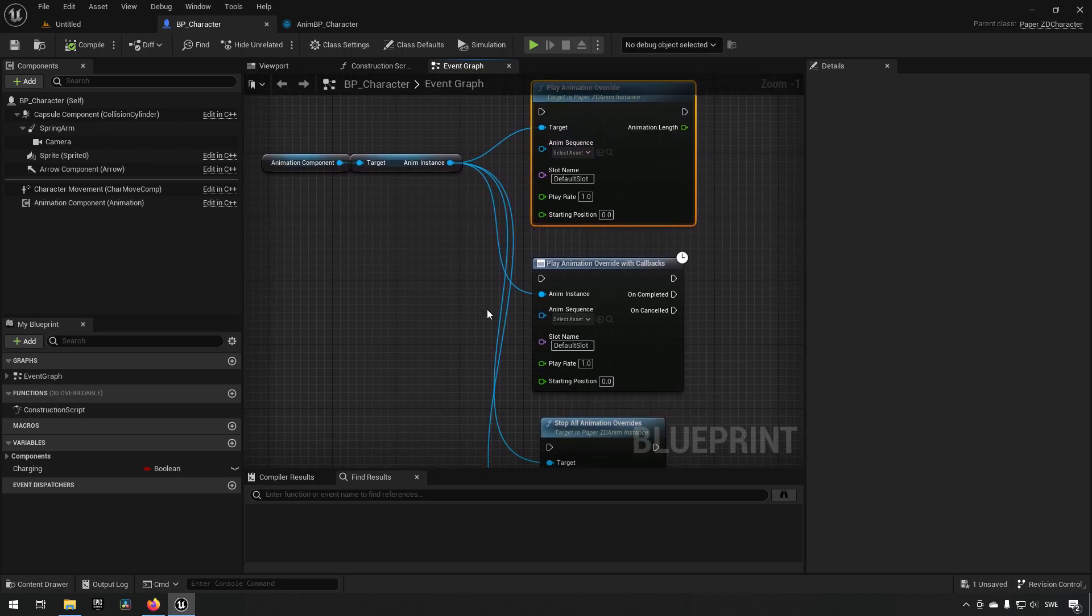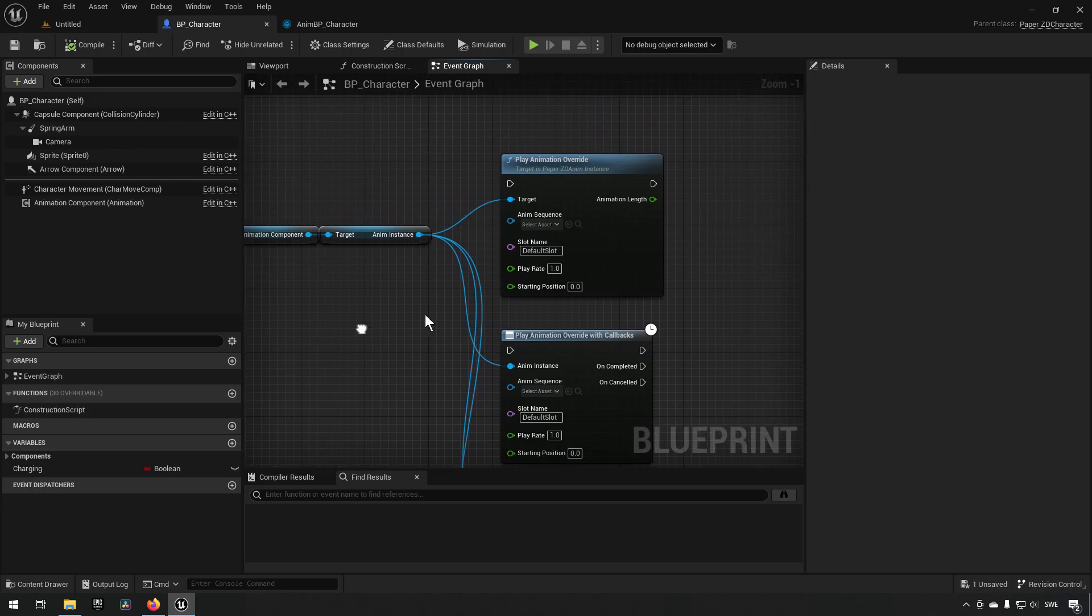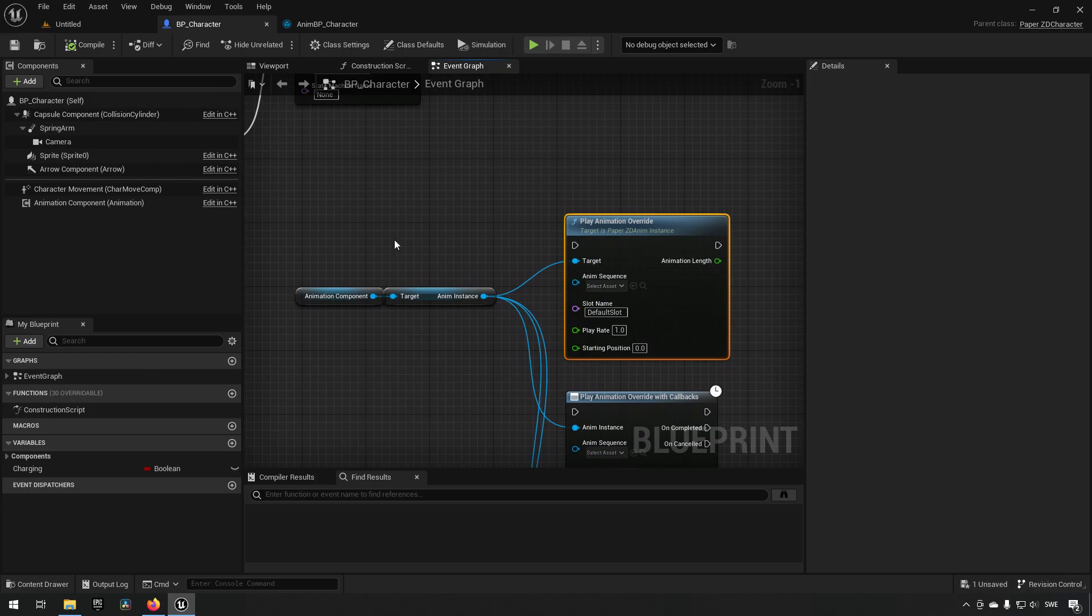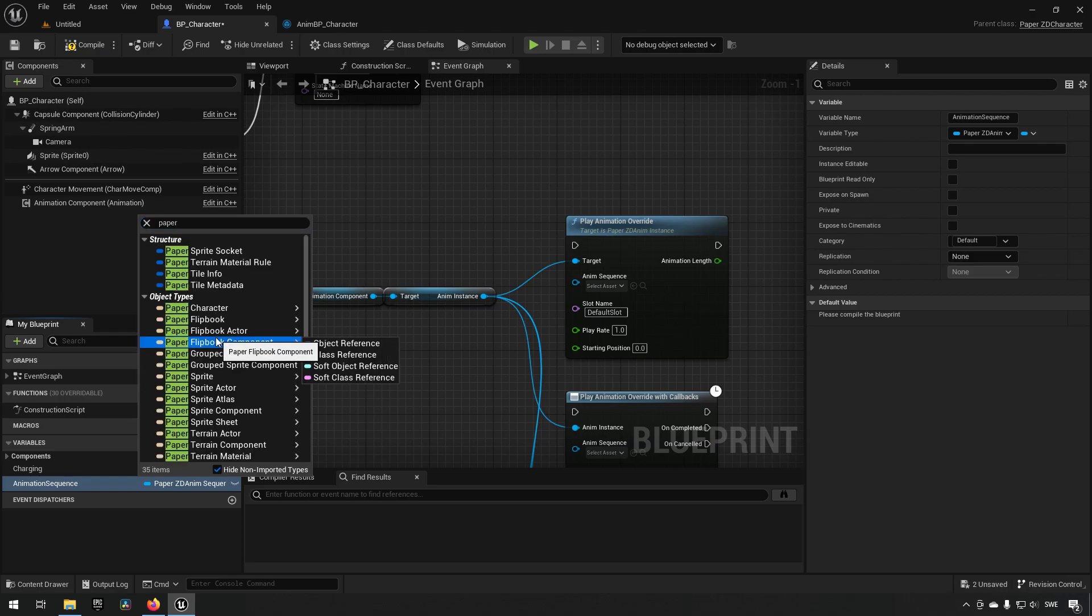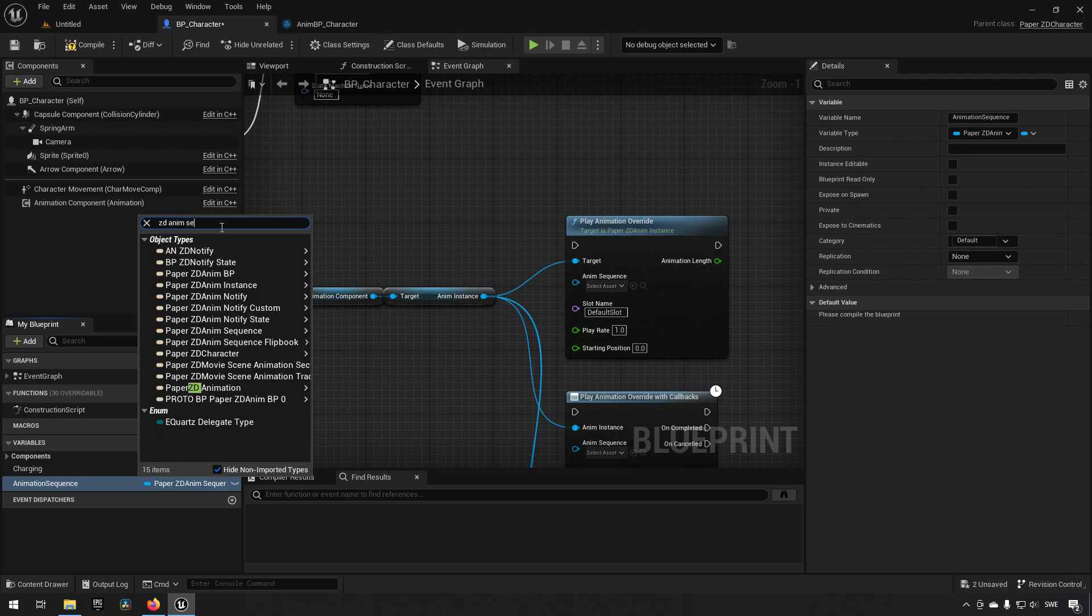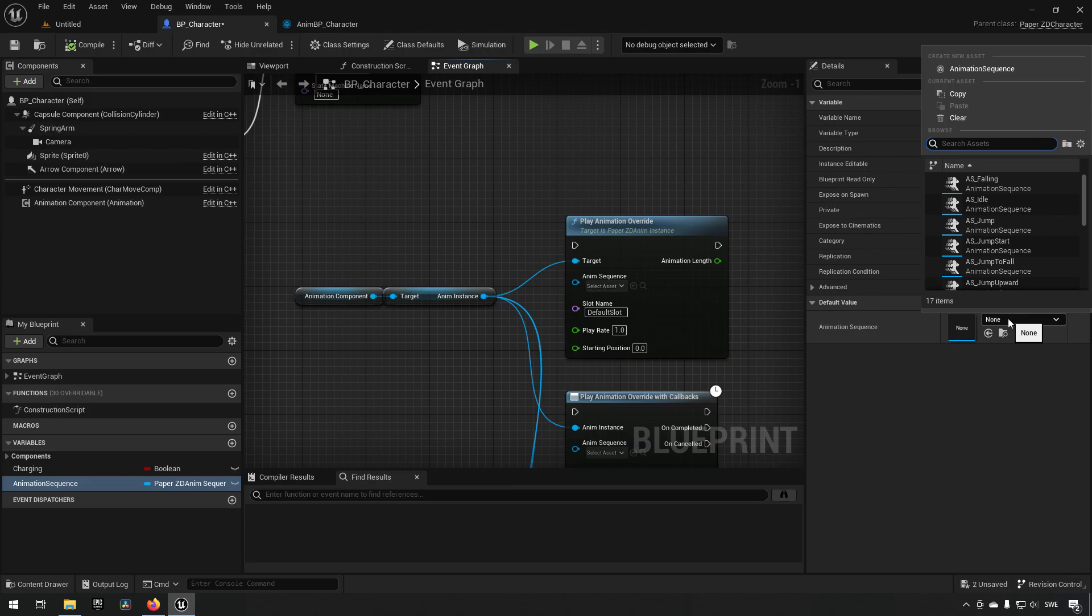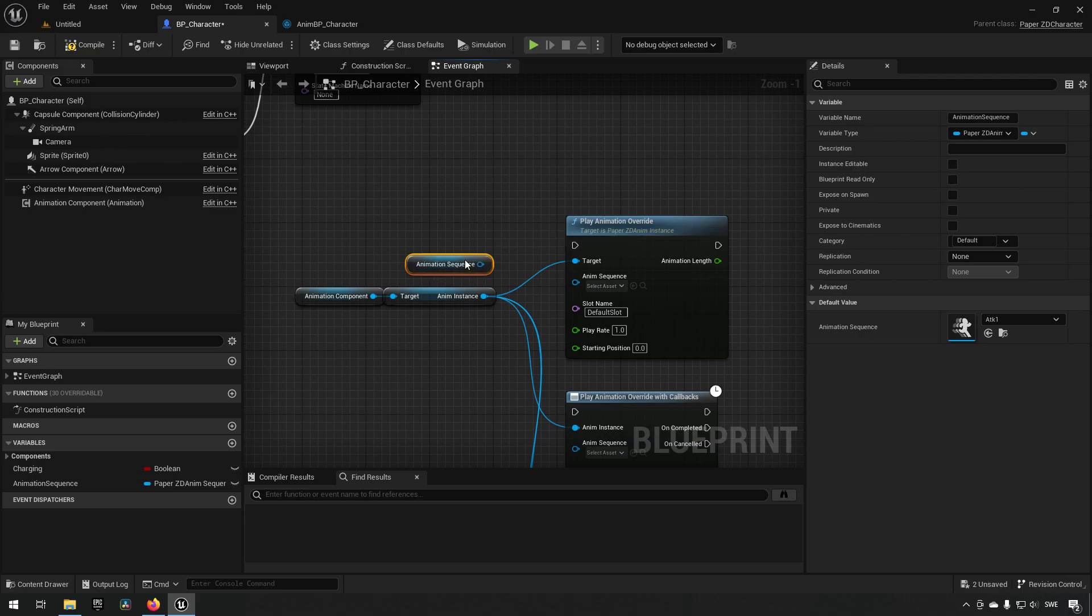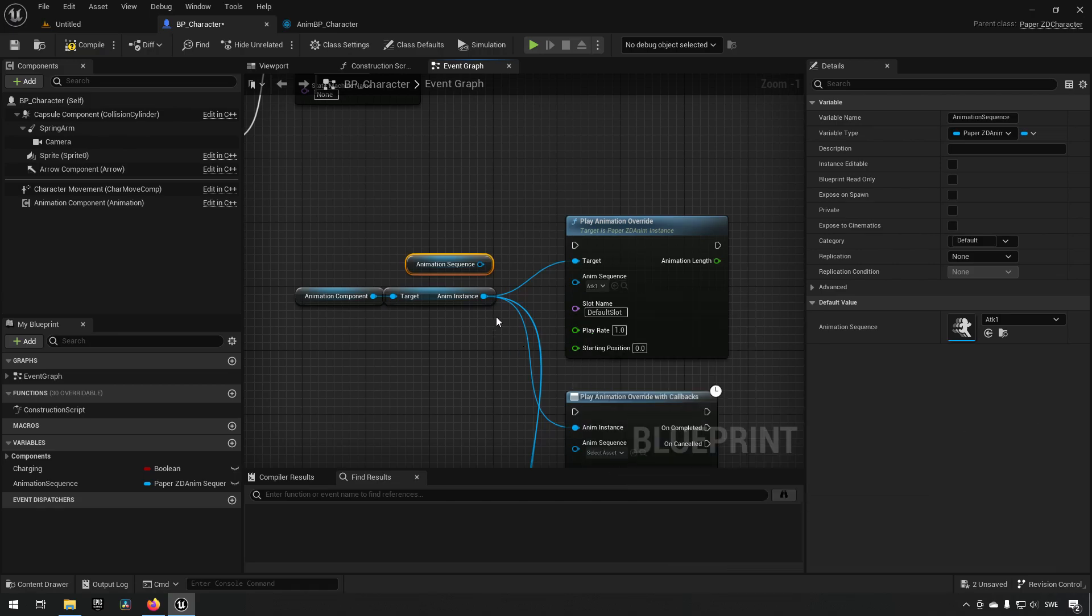So we have the play animation override, play animation override with callbacks, we have the stop all animation overrides and stop animation override by group. So how this works is if we call one of these nodes like this one for example. Let's create a variable here, let's call it animation sequence and we'll make it of the type PaperZD anim sequence. There we go. So we choose this object of reference here and then we compile and then we choose an animation sequence. So since this project already has a bunch of different animation sequences I can just pick one of them. So like I have attacks for example. Bringing one of these animation sequences in like this as a variable we can just plug it in like so. Or we could have just chosen an animation sequence from here of course and have that run like the attack over here.